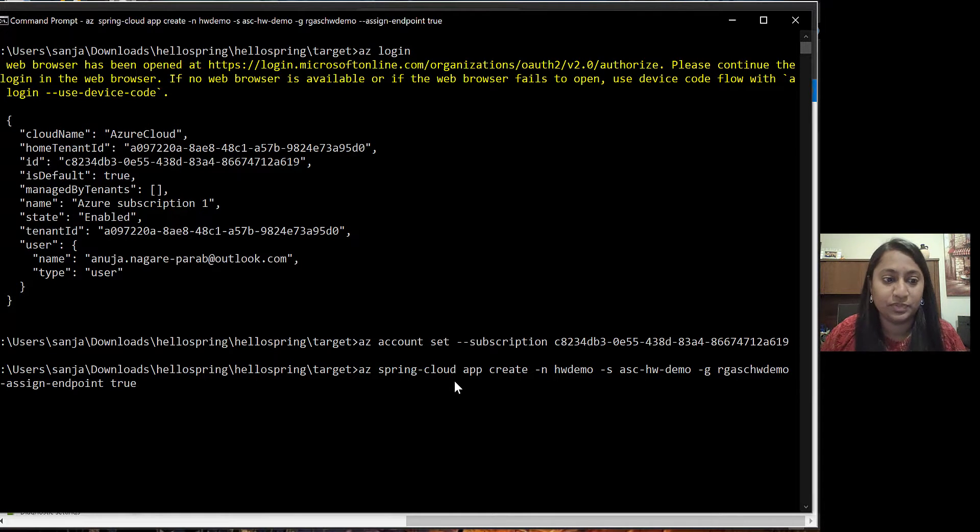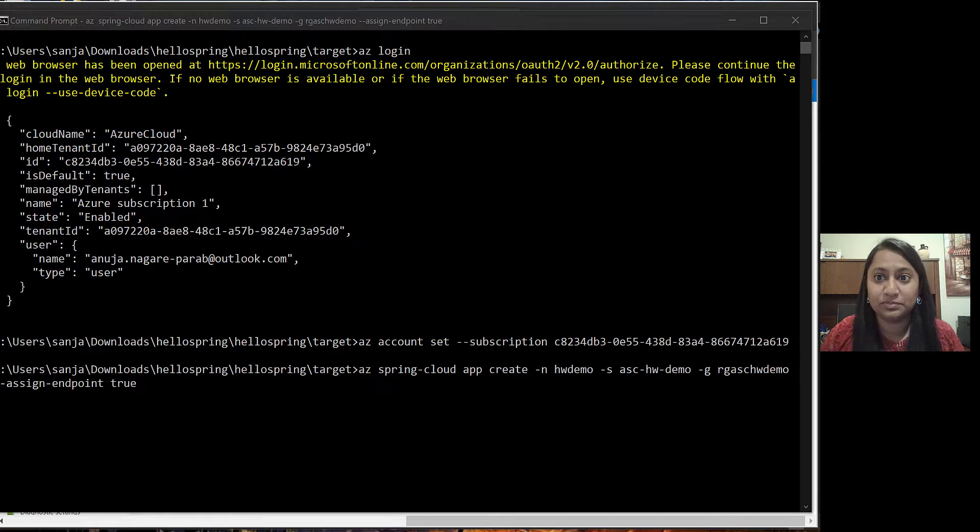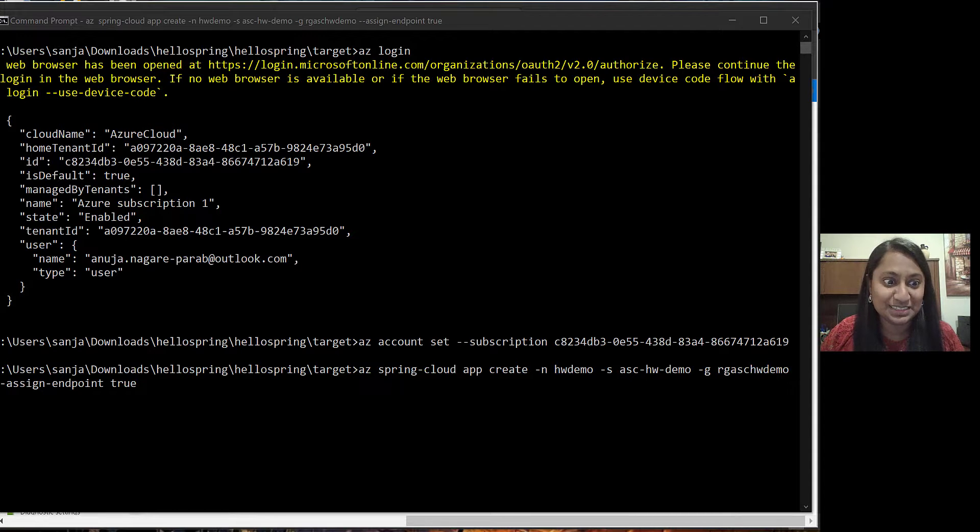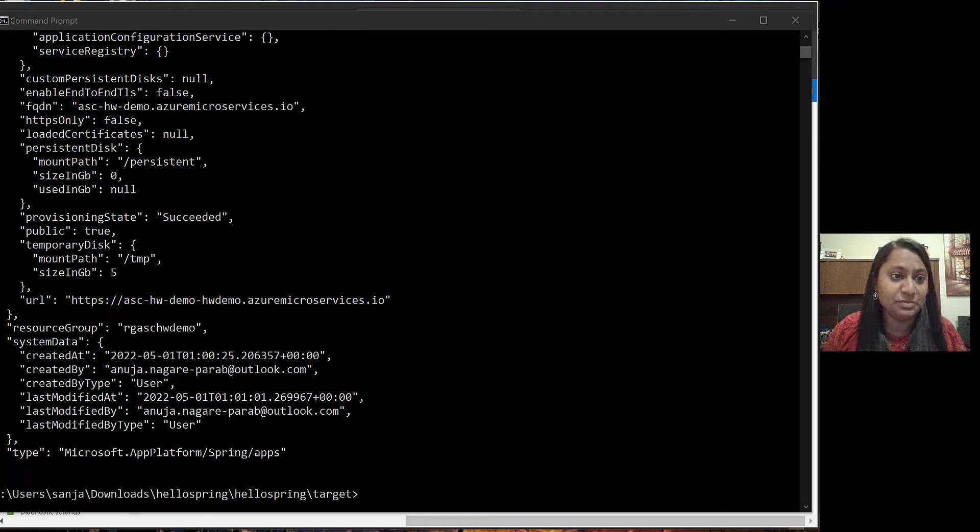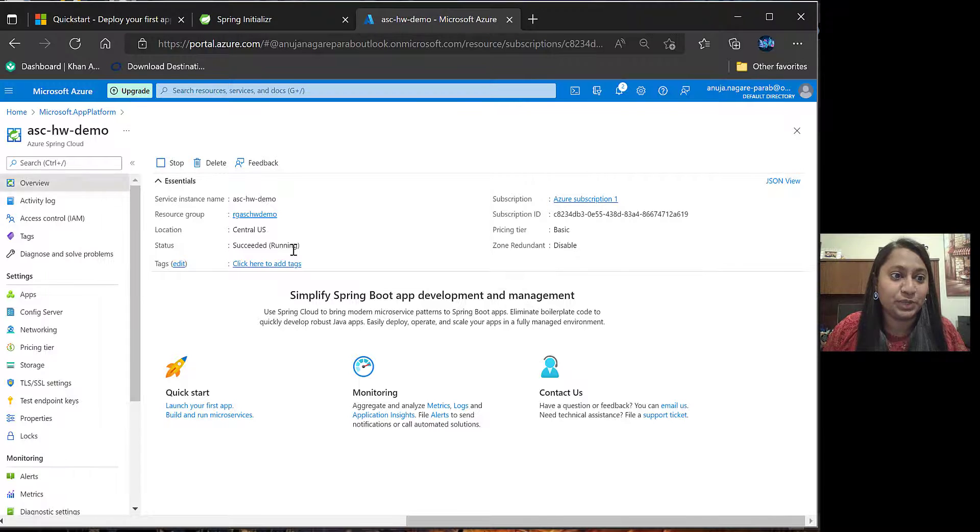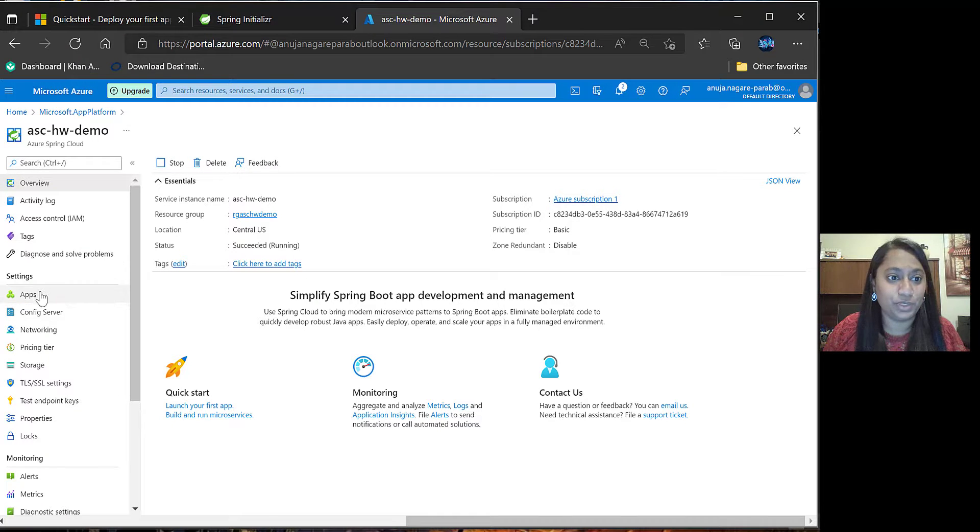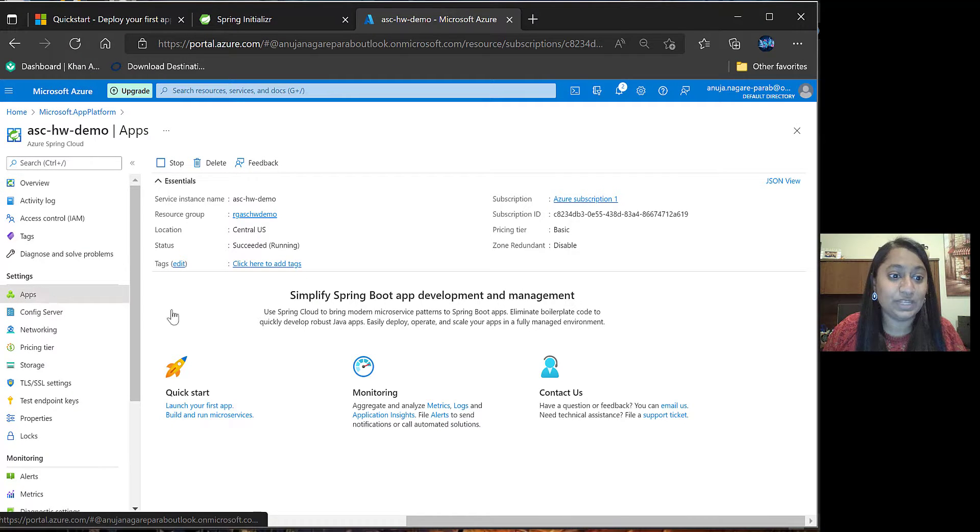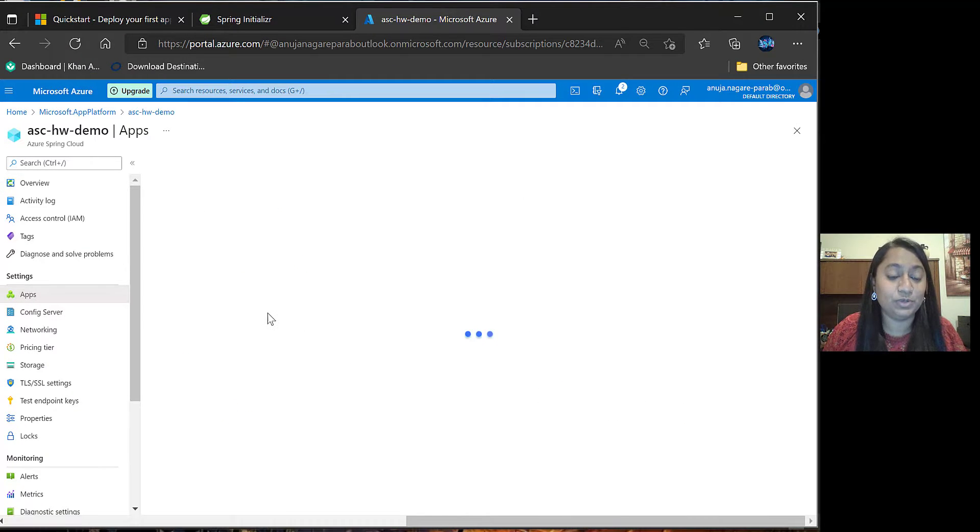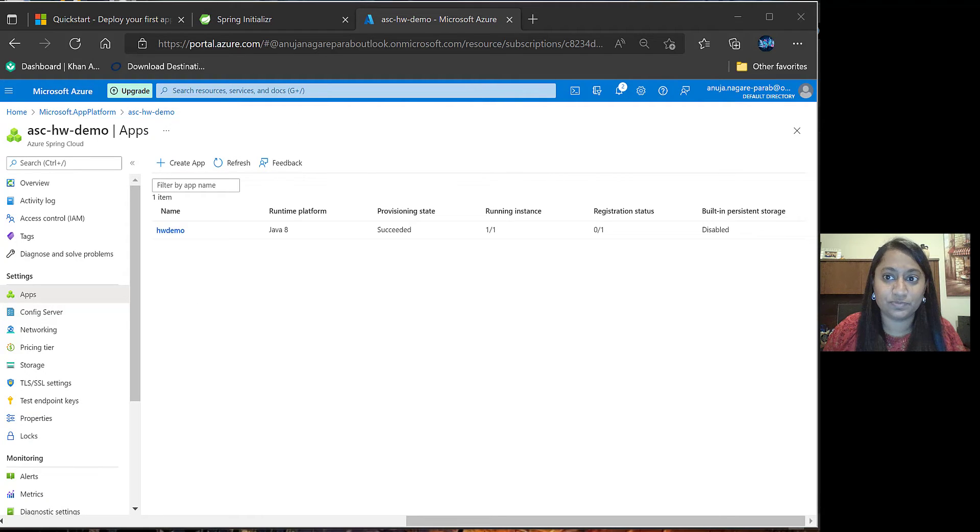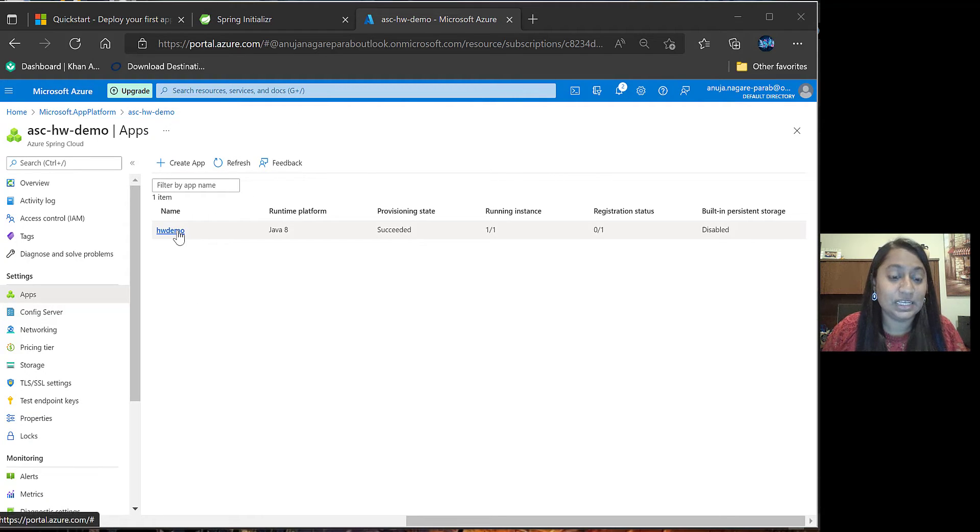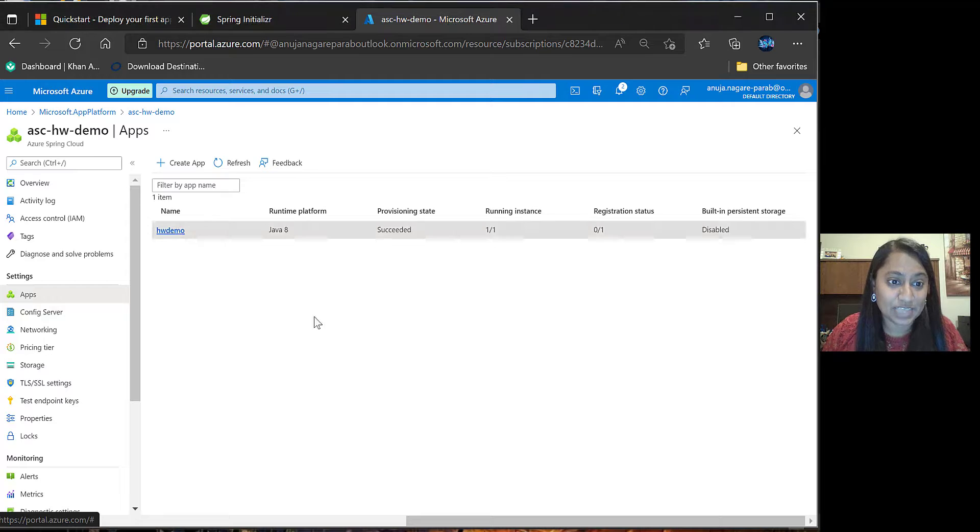It takes a little bit time to complete this step. Once you finish with this step, next you can go to the portal and click on apps. You will be able to see the application over here. Now click on this application.